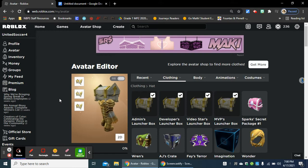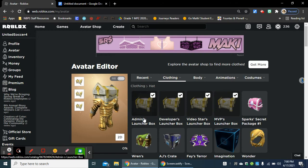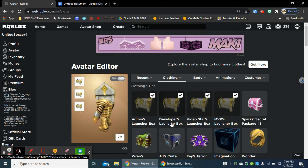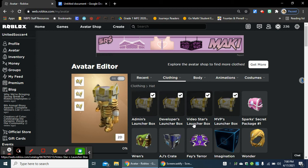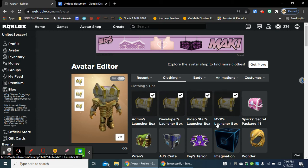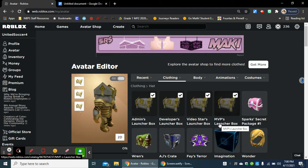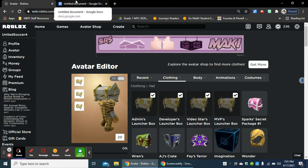Alright, so if you guys want to see how you can get the Admin Launcher Box, the Developers Launcher Box, the Video Stars Launcher Box, and the MVP Launcher Box, personally what I did,